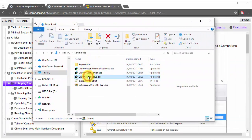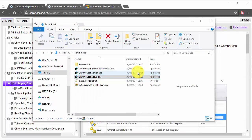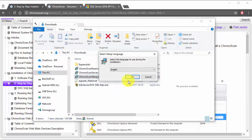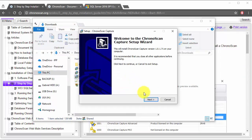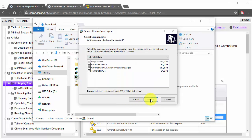First, Chronoscan setup, then the Chronoscan web server and new ones, and finally SQL Server.